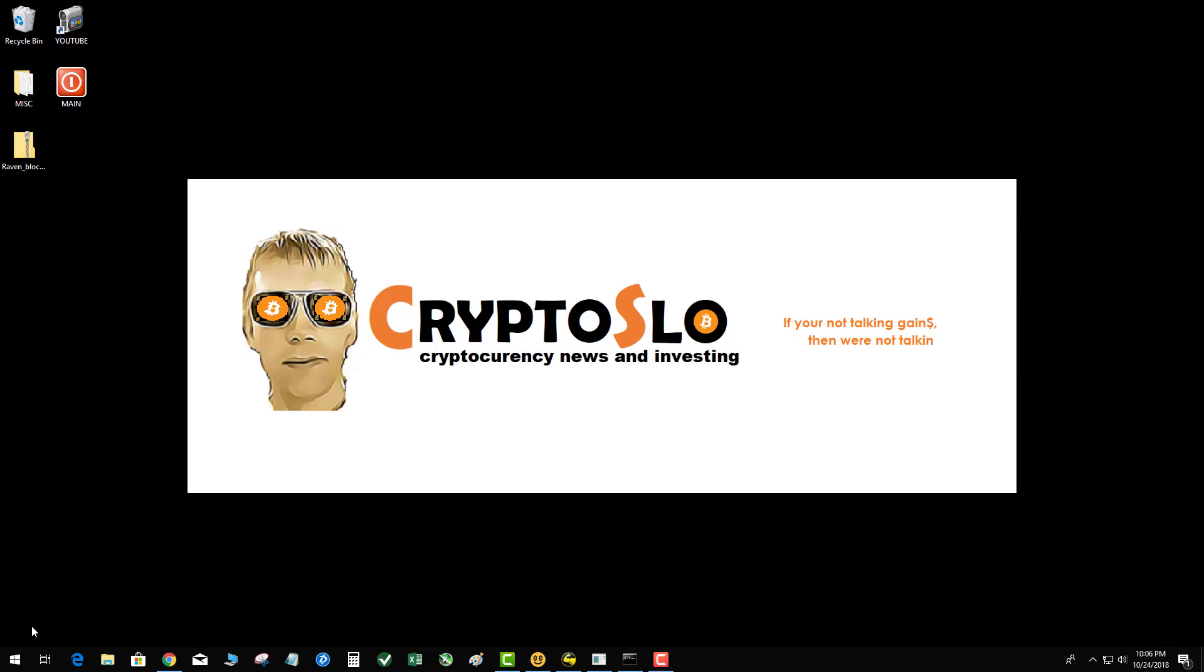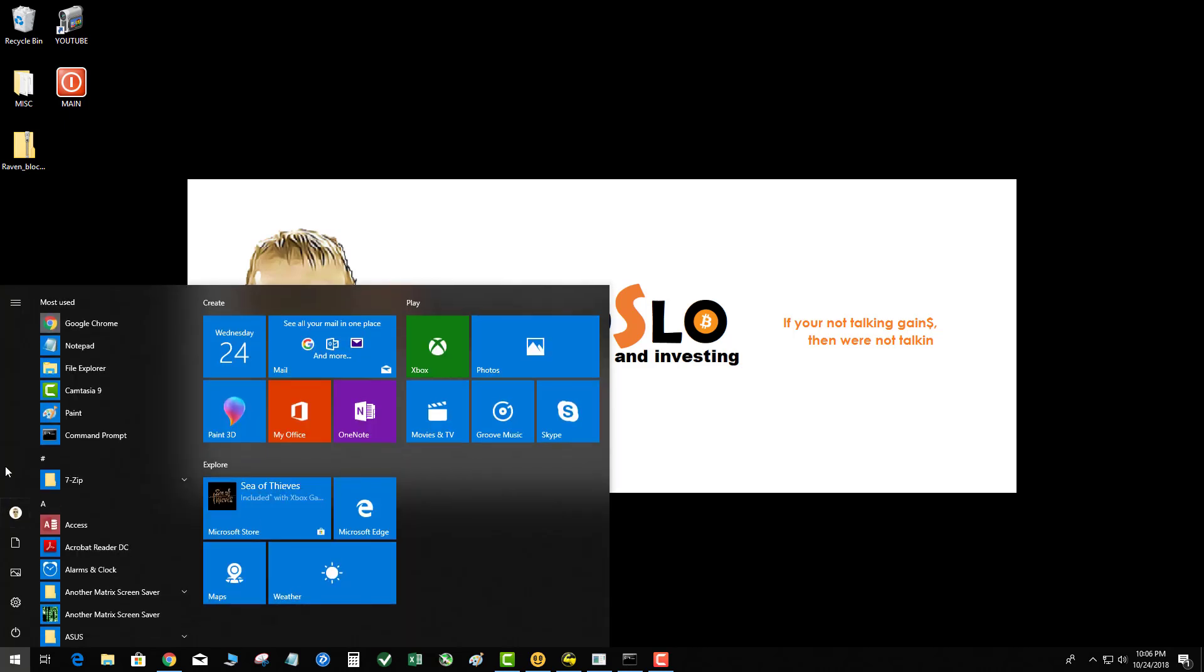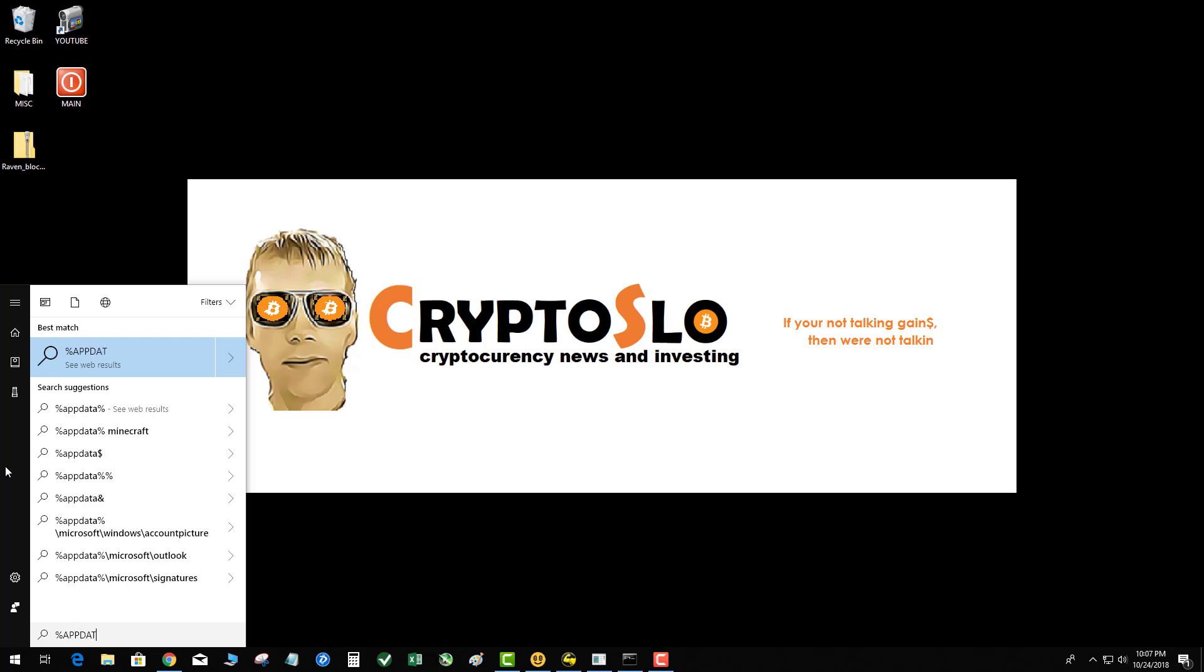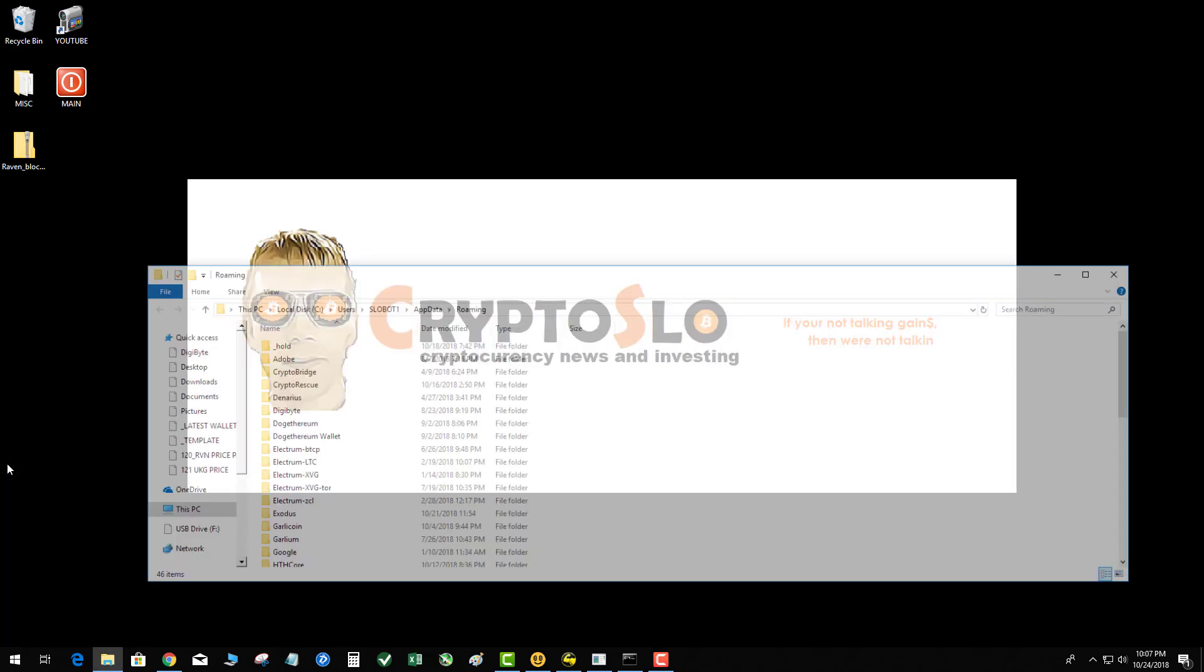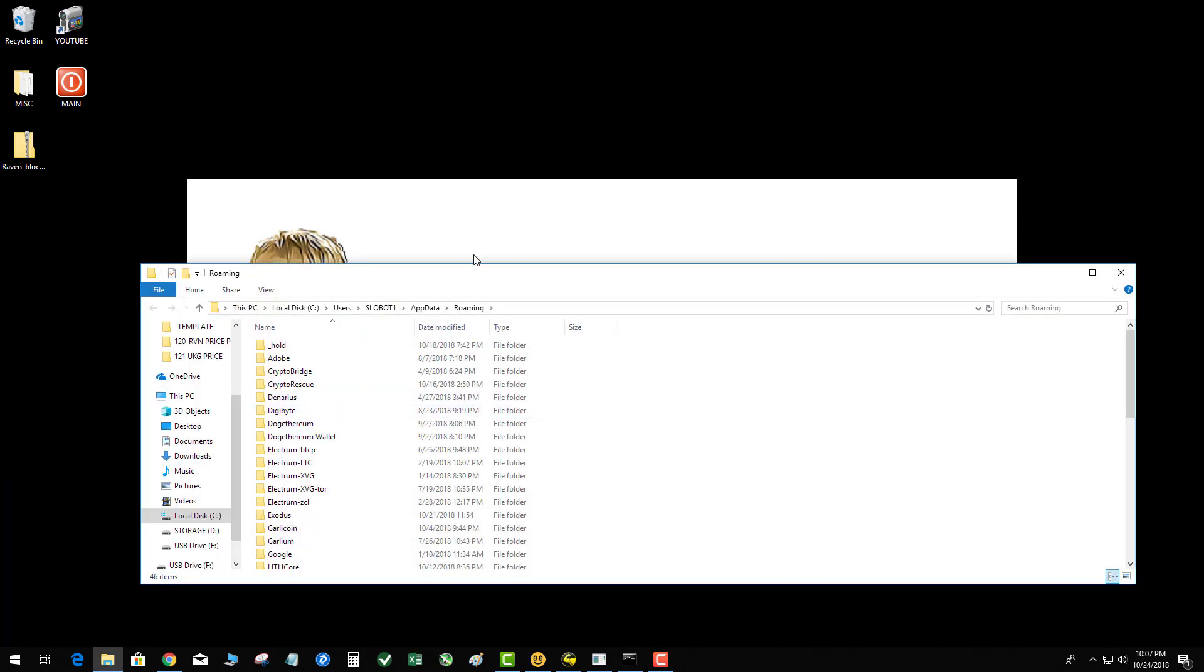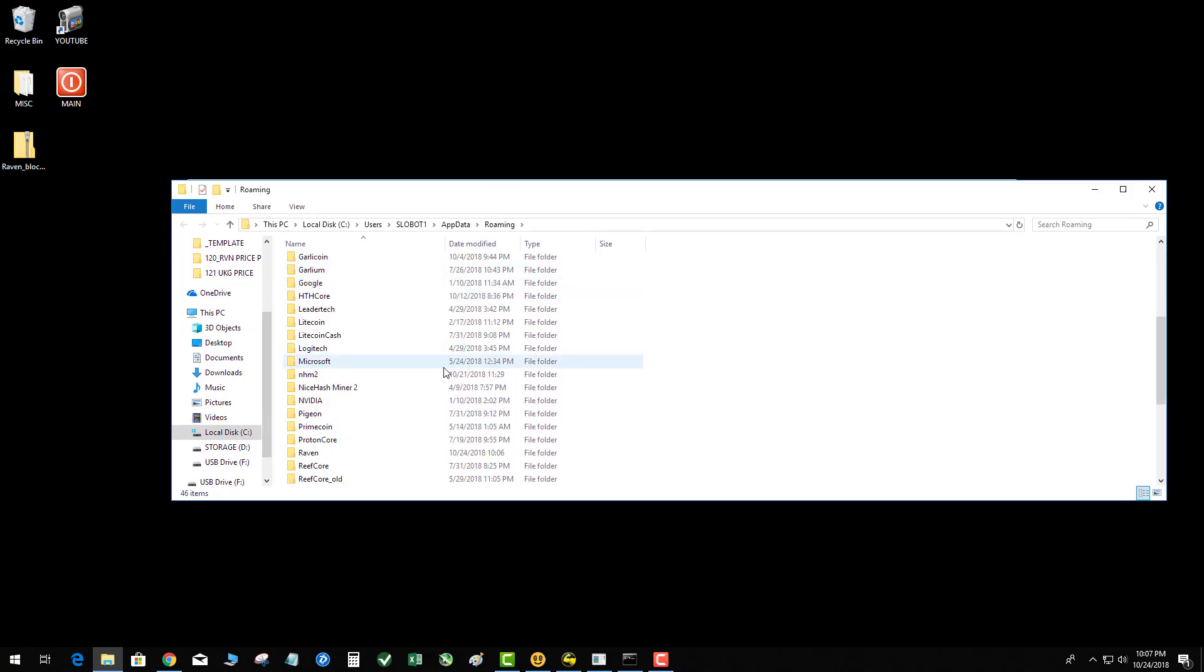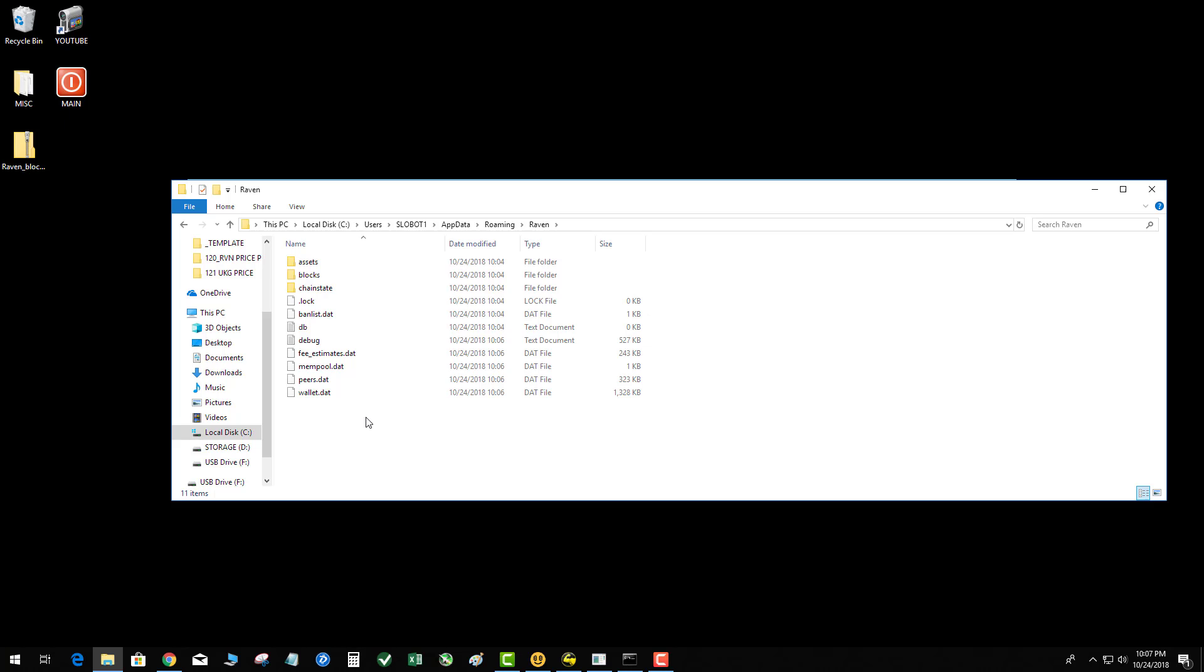Next, you want to go to the AppData Roaming folder and find where the Ravencoin wallet blockchain lives. So hit the Windows key, percent sign, AppData, as always, enter folder, and boom it pulls it up. Go ahead and go down until you see the Raven. There it is. You see a bunch of files here.